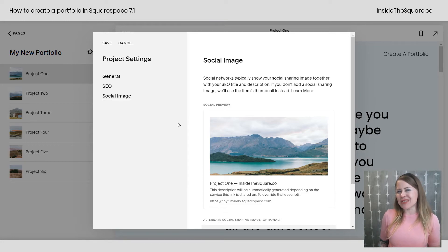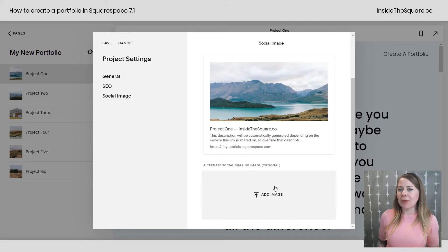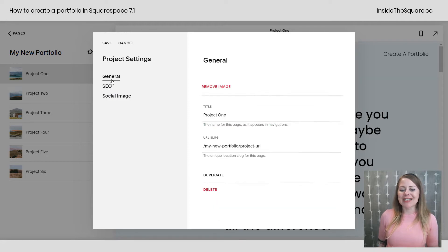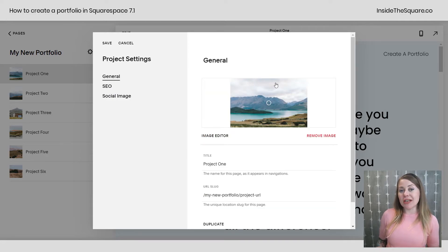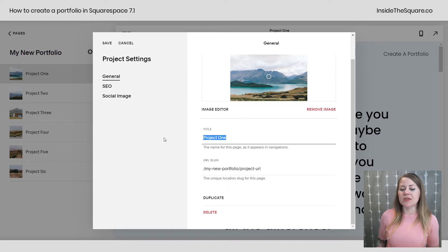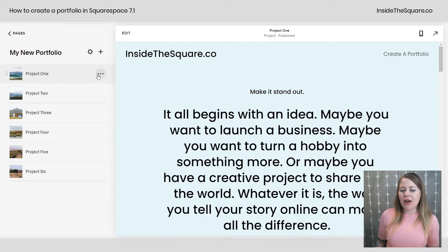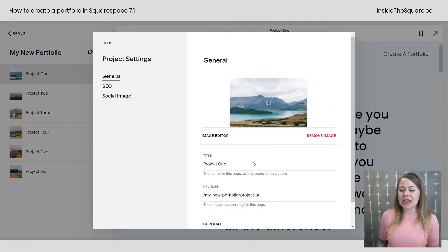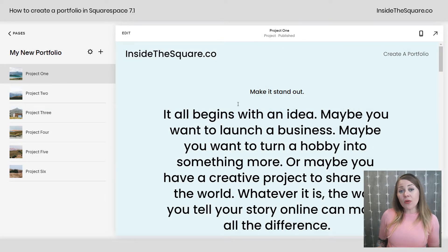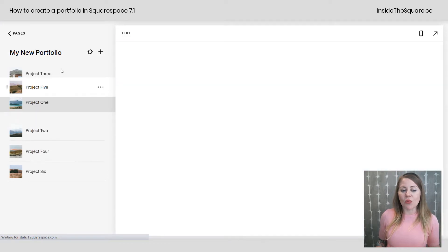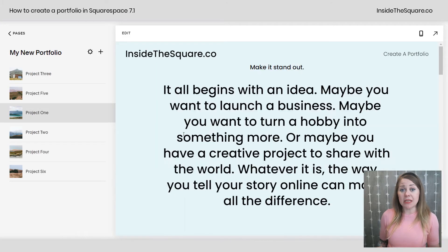To recap: in the project settings you have the social image, SEO info, and in General you change the thumbnail shown on the portfolio page, plus the title and URL. Select Save. To get back there, click the three dots icon and select Settings. If you want to rearrange projects, it's super easy — just drag and drop them into whatever order you'd like them displayed in the portfolio.